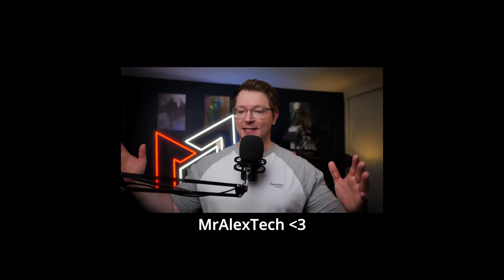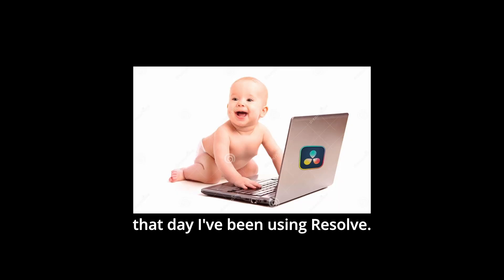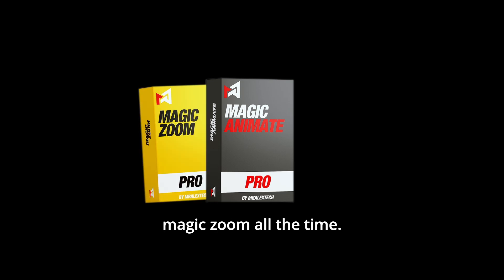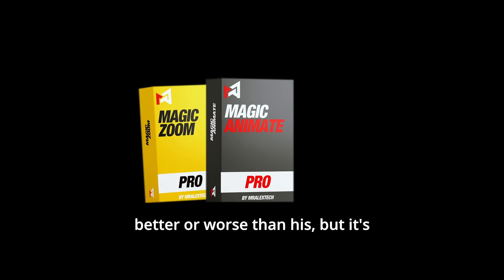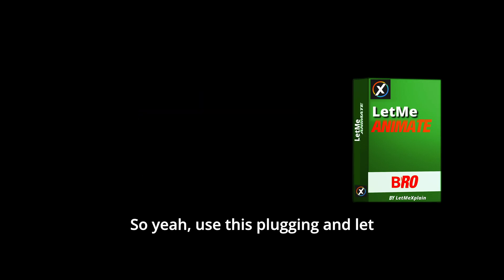And I also like to thank Mr. Alex Tech. Yes, not only because I borrowed some of his plugin features like the split and swap feature, but also because he is one of my favorite Resolve creators and I've been watching him from that day I have been using Resolve. I'm a huge fan of him and I use Magic Animate, Magic Zoom all the time. I don't think my plugin is better or worse than his, but it's a really good combo to have in your toolkit. So yeah, use this plugin and let me know if you have any features in mind and what you think in general. Thank you and I will see you in the next video.